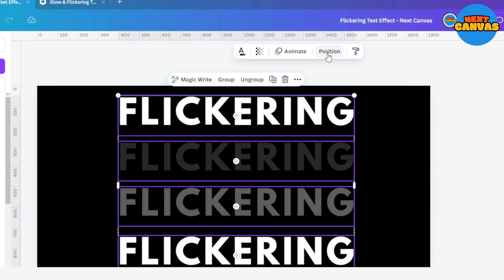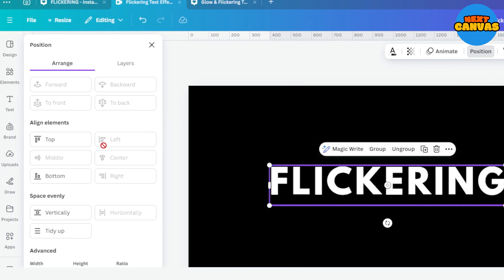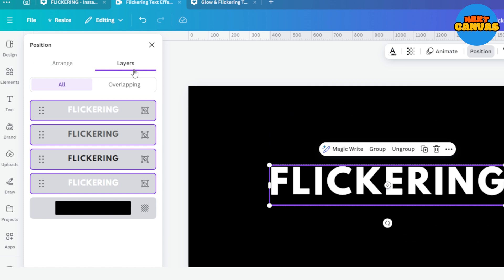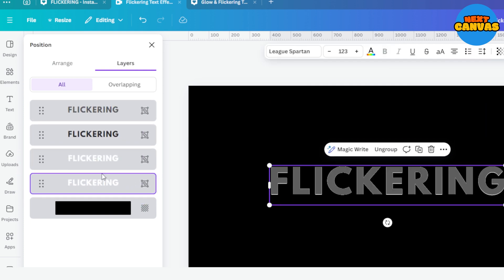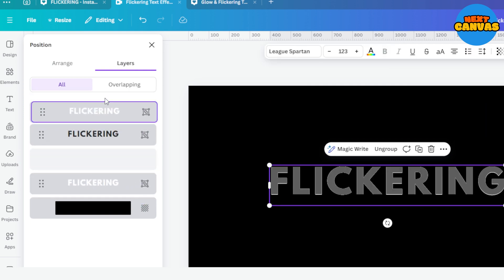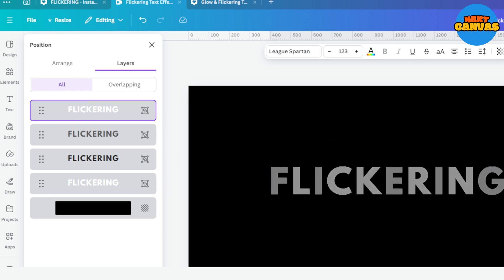Select all the sets, go to position and then select middle and center so they are all aligned together. Go to layers and make sure the plain white text is at the bottom and the flickering text is on the top.